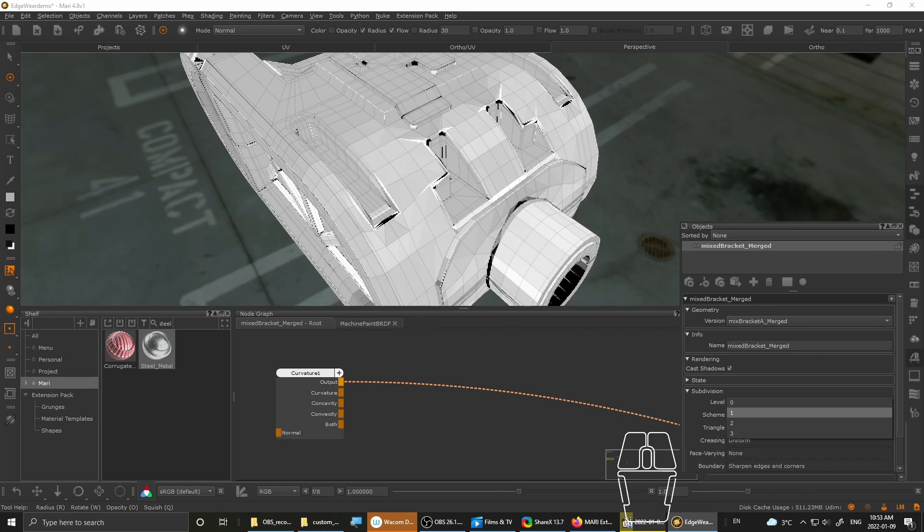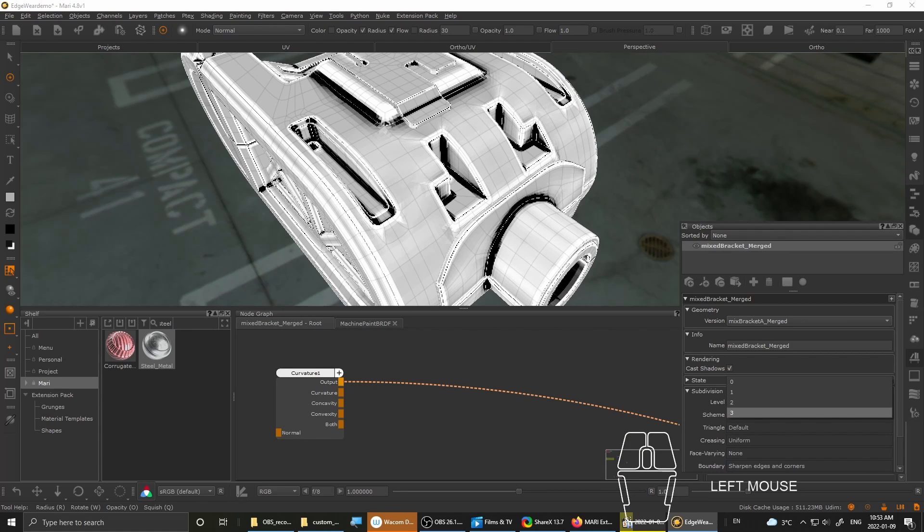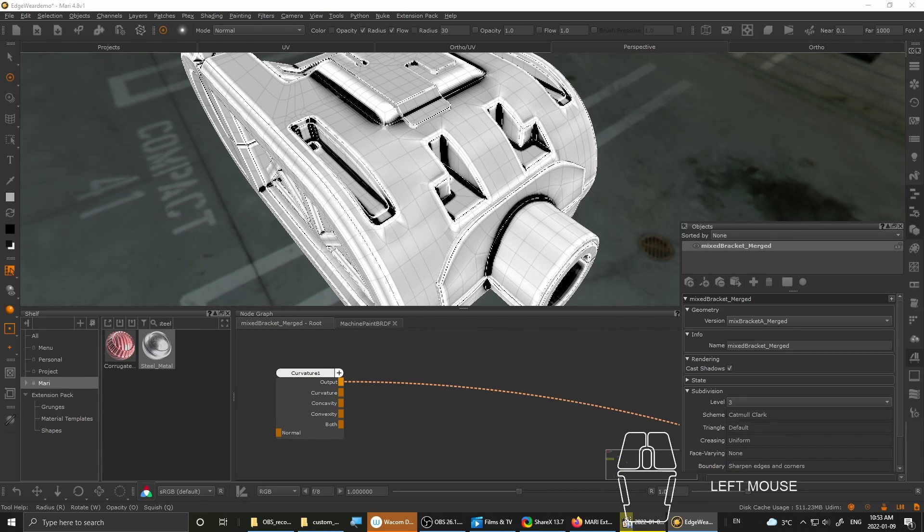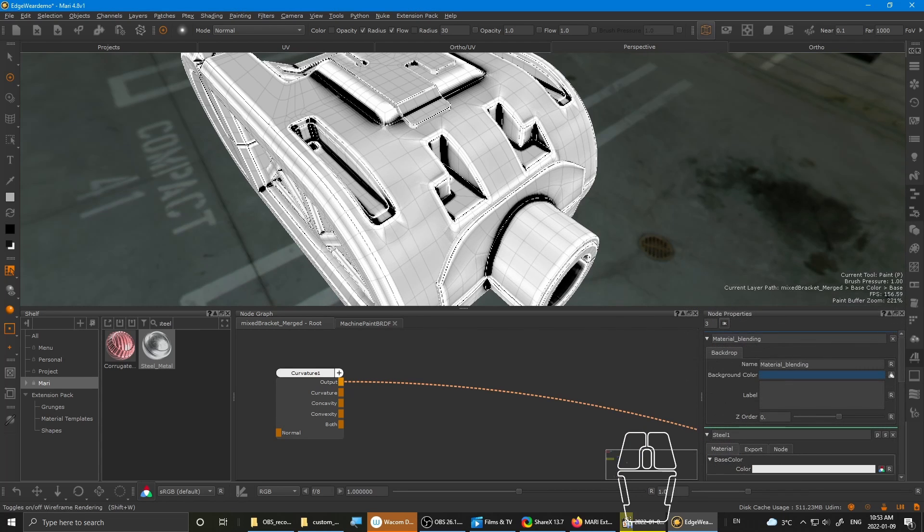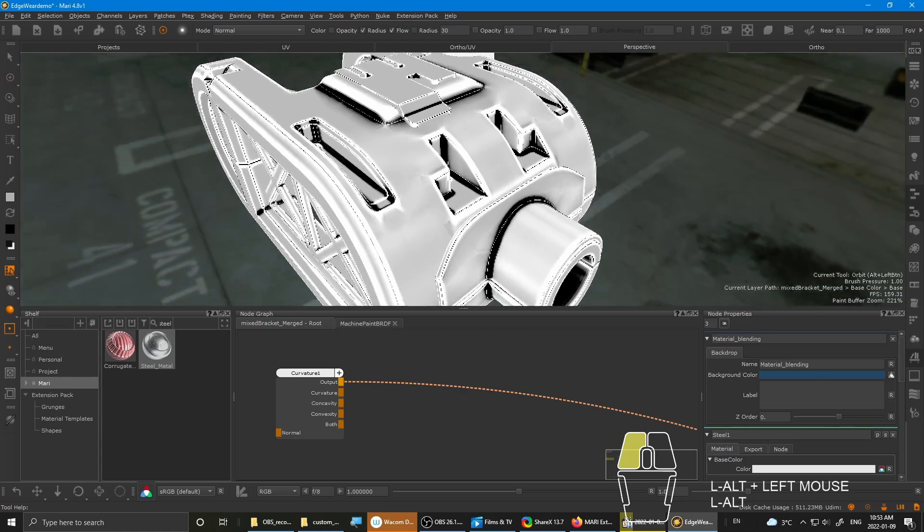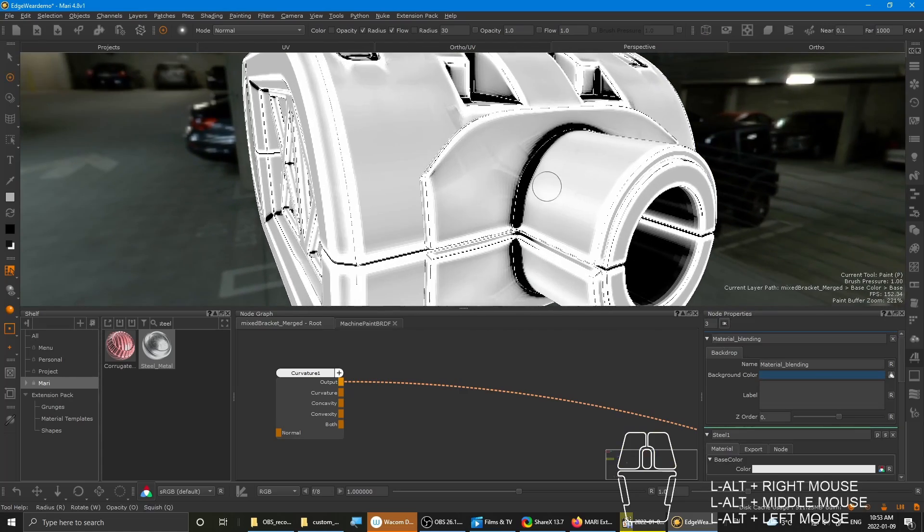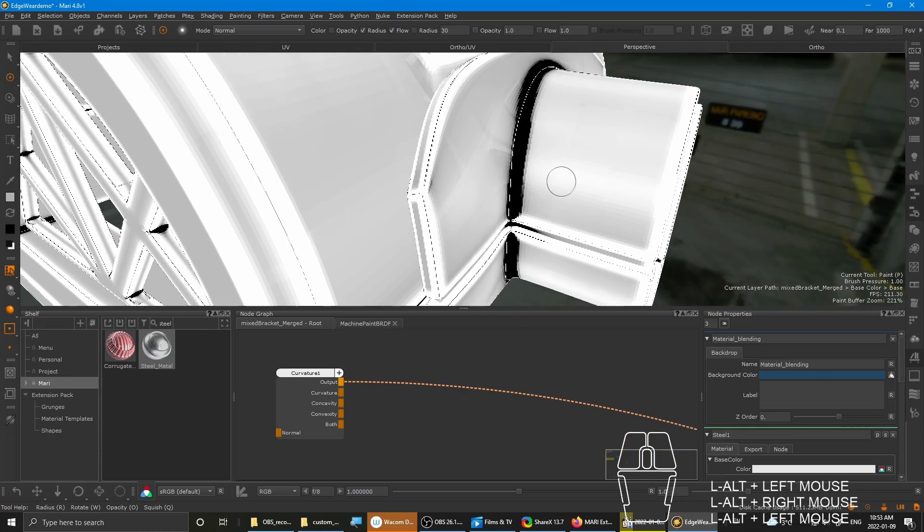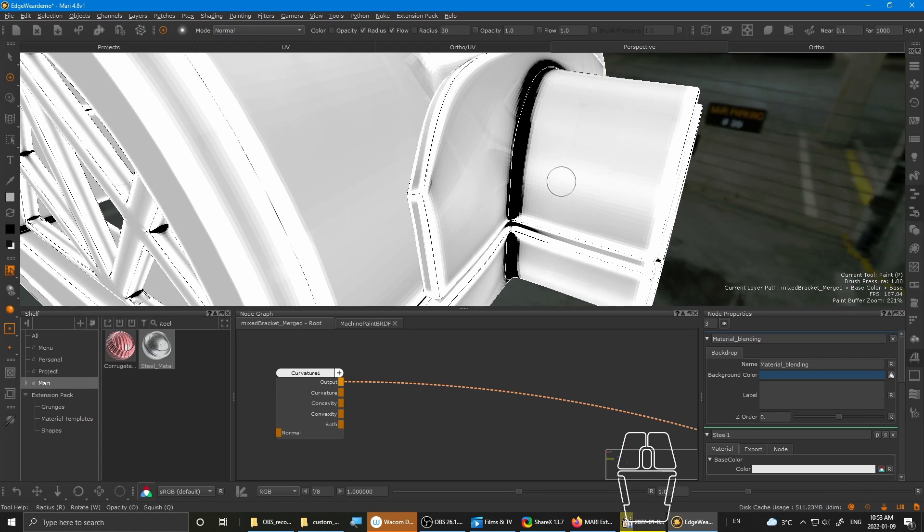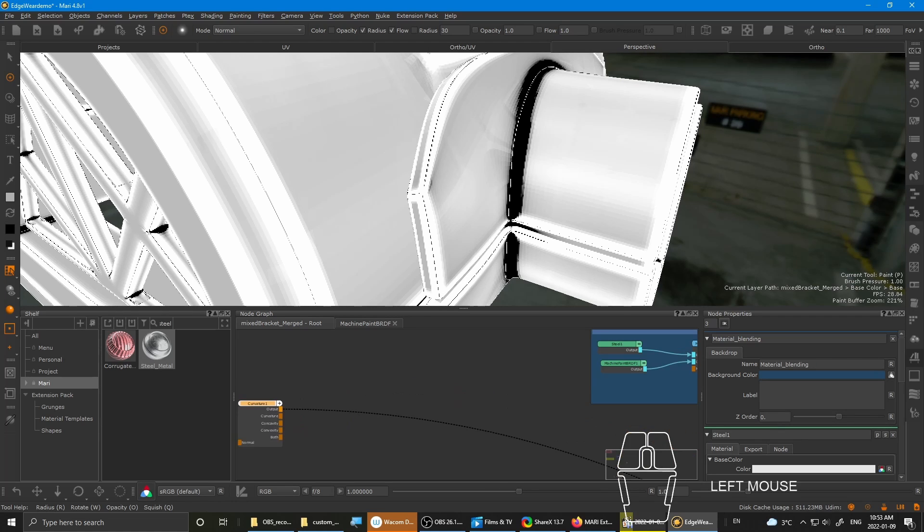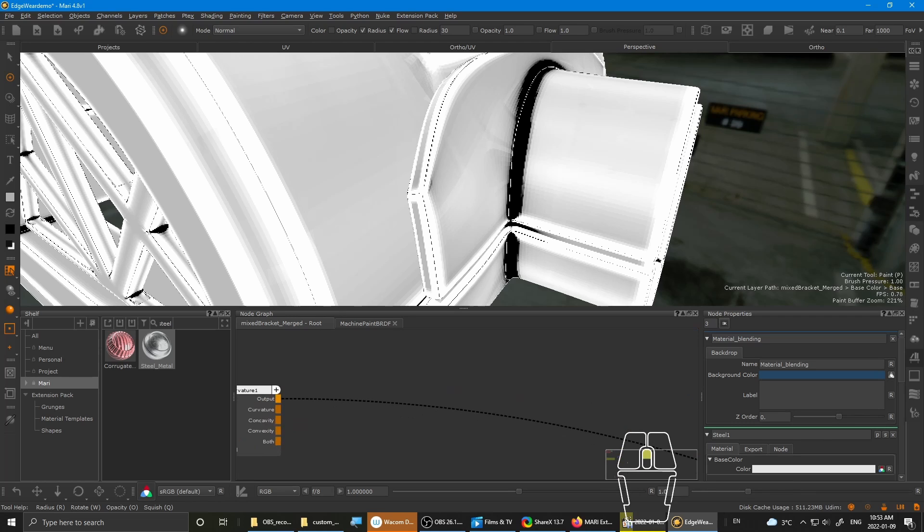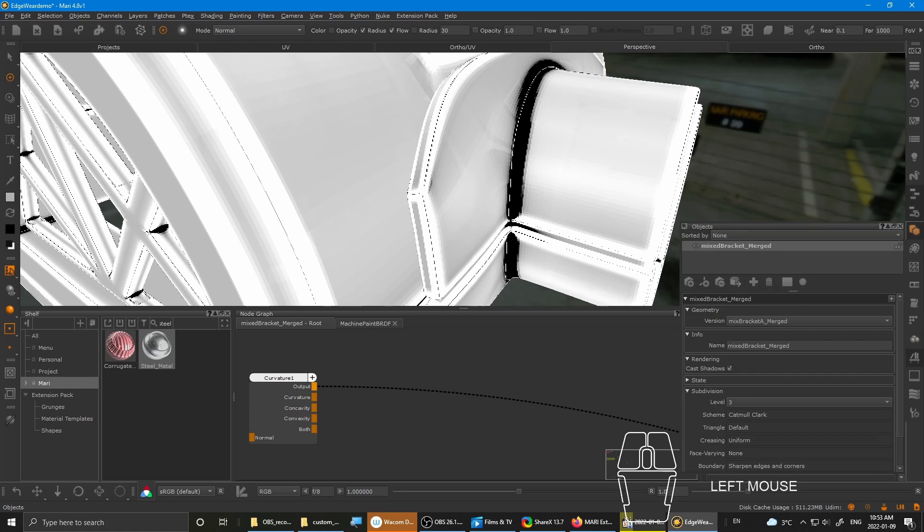I'll show you what I mean by that. So if I step up to level one, you can start seeing it to be more refined. As I go higher on the subdivision level. I mean the curvature is not perfect, but it's more of like an auxiliary map for achieving edge wear. So it's not the final map. So it's not too much of a problem.